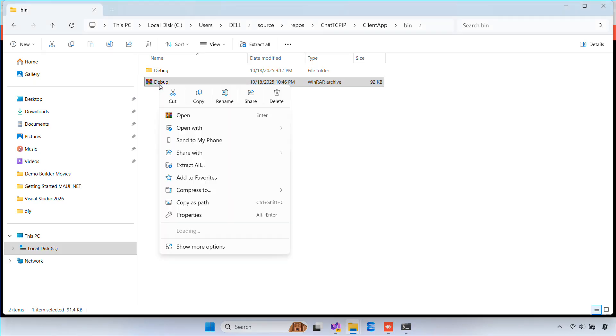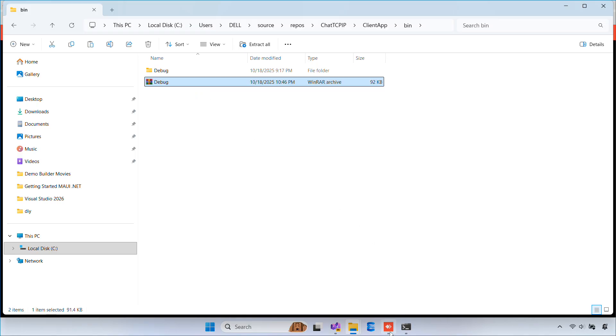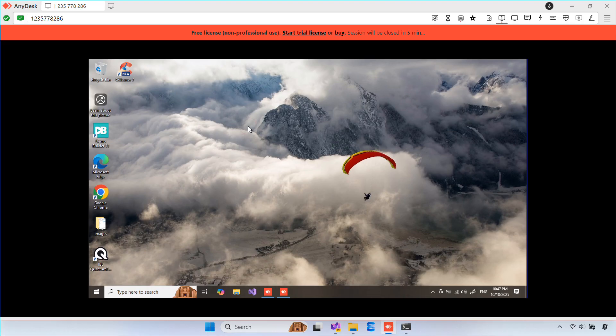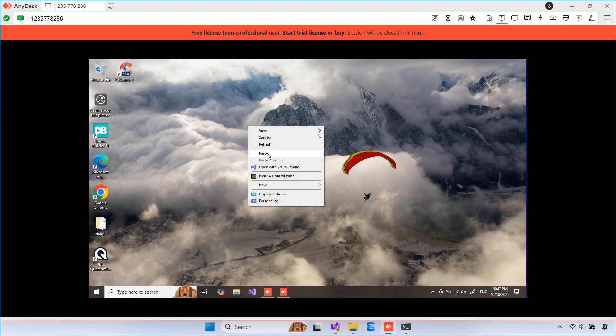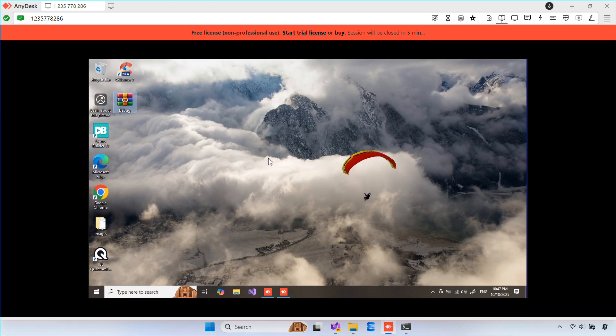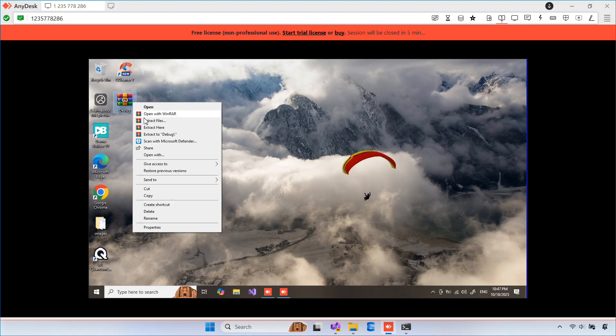Now I'll copy the executable to another computer. I'll also install the .NET framework on that machine so the application can run.